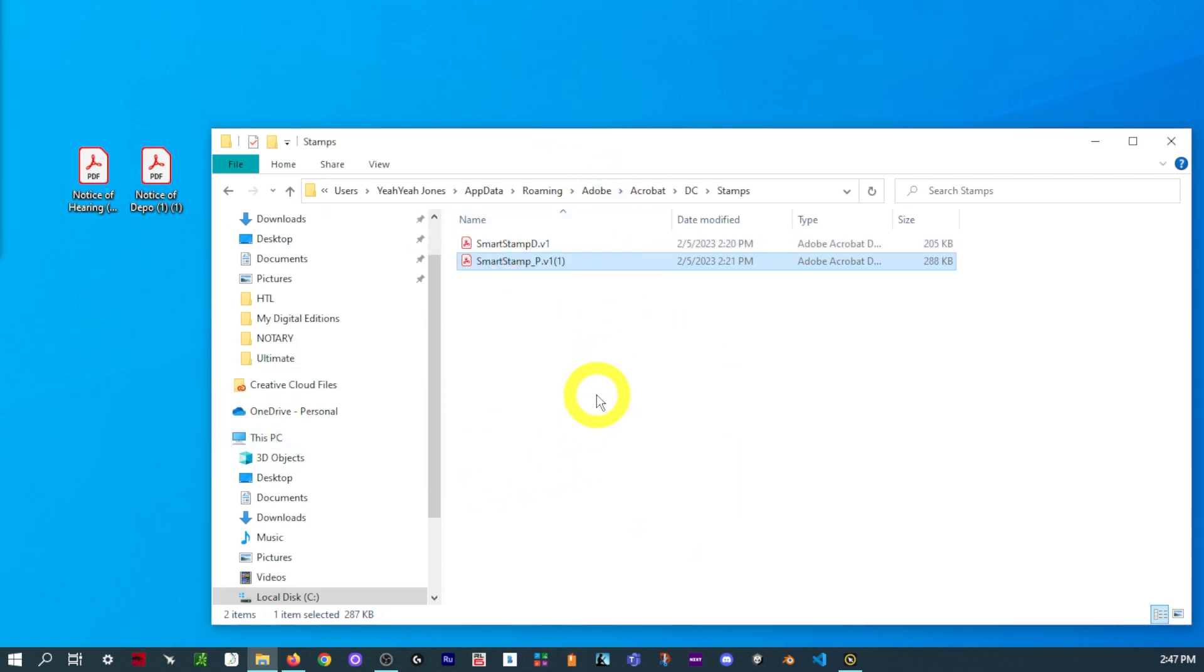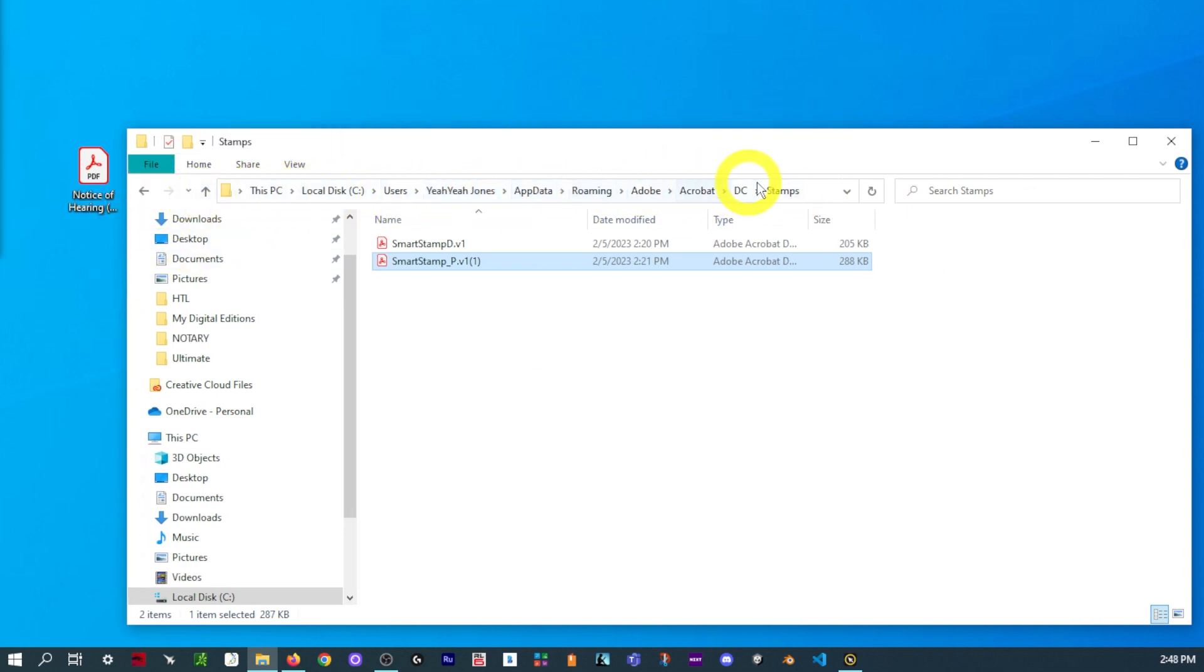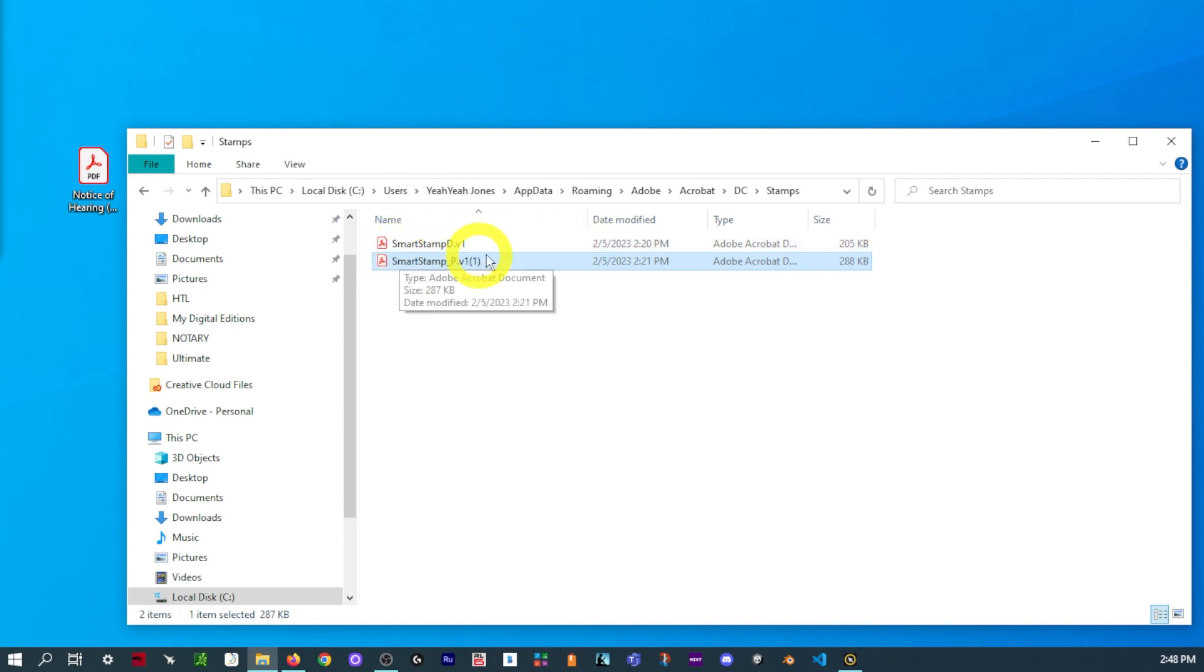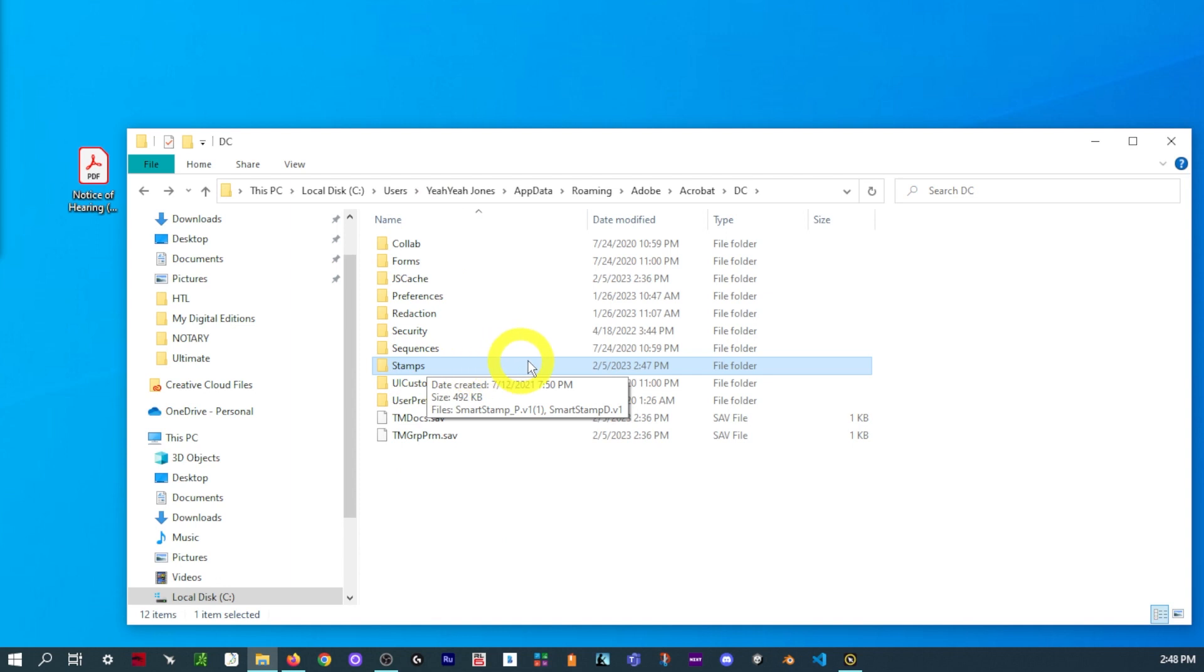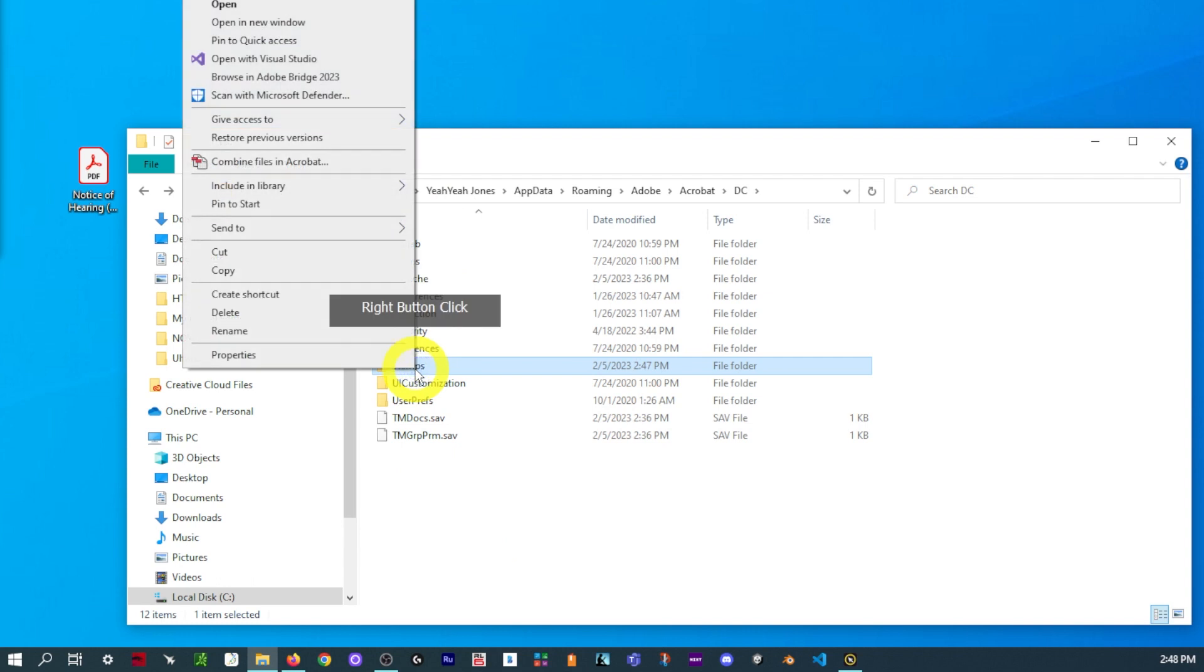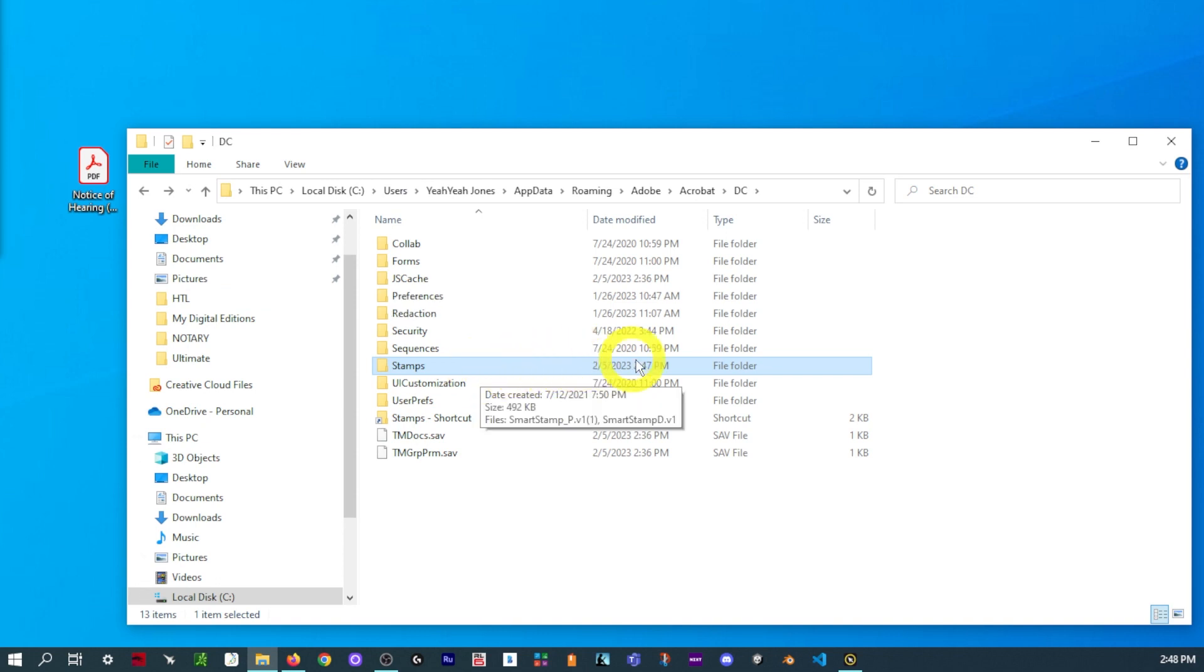Now, instead of having to go to all those folders like we just did, a really easy trick is to create a shortcut. So, we're going to want to go back to the page where we made the Stamps folder or where the Stamps folder was at. And then we're going to want to right-click on the Stamps folder. And select Create Shortcut. And it should place it right in that same folder. And all you're going to want to do is drag that shortcut and place it on the Desktop.